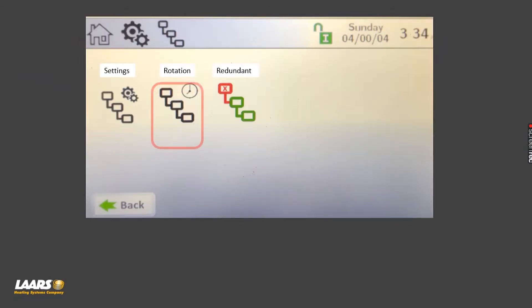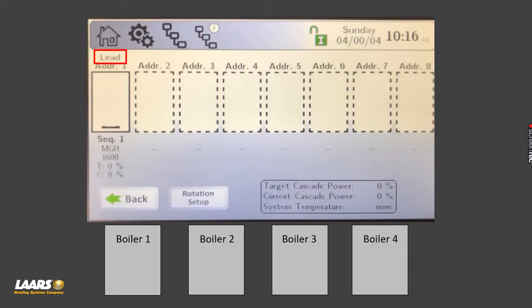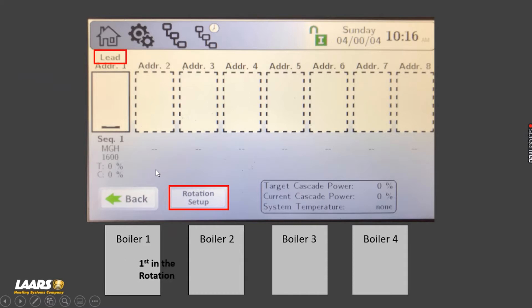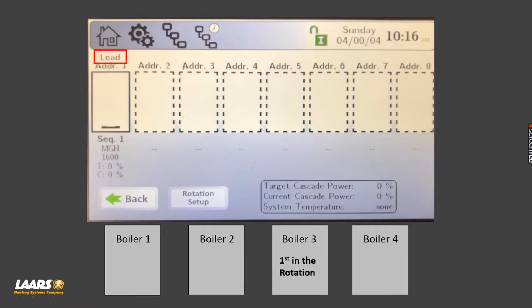Next we'll talk about rotation. When you choose a leader on that lead boiler, another box will appear called rotation setup. Rotation setup is basically to rotate the boilers evenly to get even run time. For example, today boiler one is first in rotation, tomorrow boiler two would be first, the next day boiler three, then boiler four — and again we can cascade up to eight boilers.